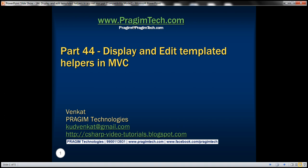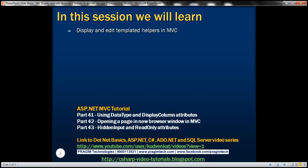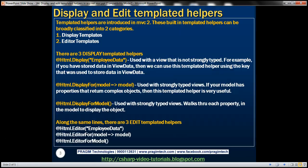This is part 44 of the ASP.NET MVC tutorial. In this video, we'll discuss display and edit templated helpers in MVC. Please watch part 43 before proceeding. Templated helpers were introduced in MVC 2, and these built-in templated helpers can be broadly classified into two categories: display templates and editor templates.